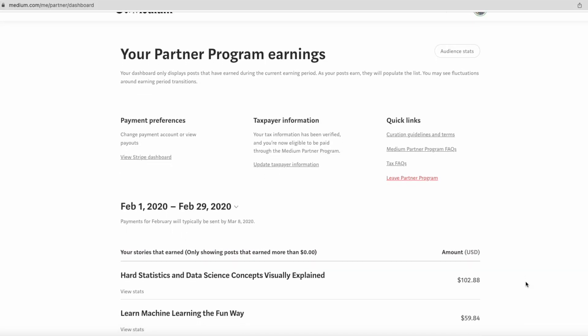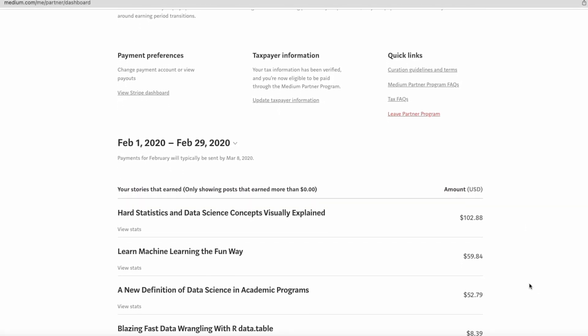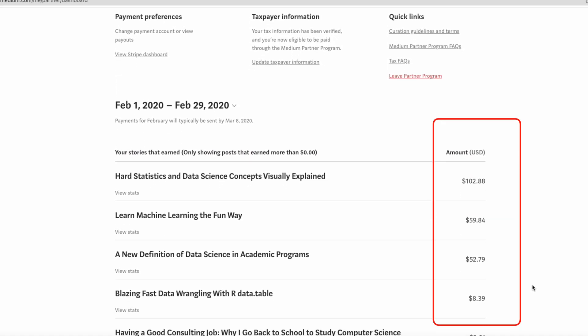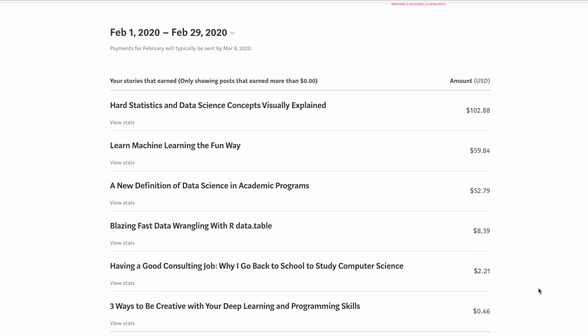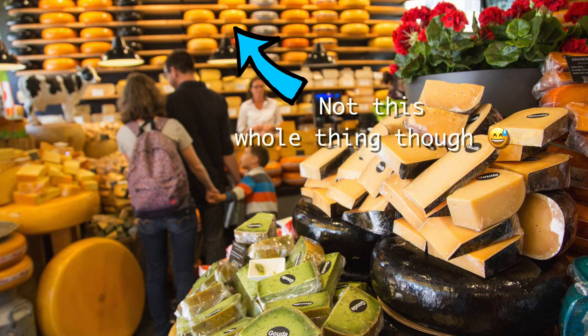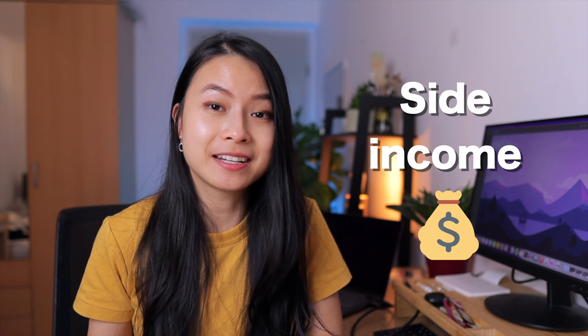I started with data science writing on Medium in late 2019. Some of my articles became popular and I even earned some decent money from them. Earning a few dollars a day is great - it's enough for me to buy cheese in the Netherlands. But if you're serious about it, it could become a potential source of side income.